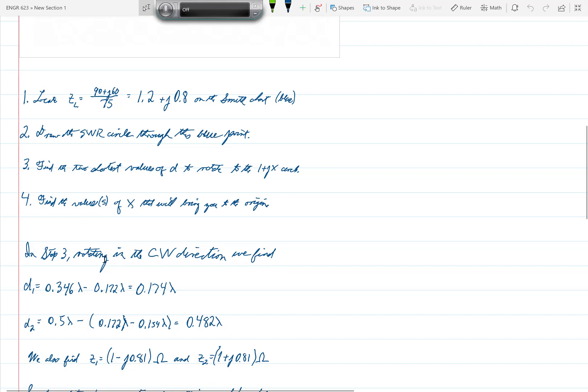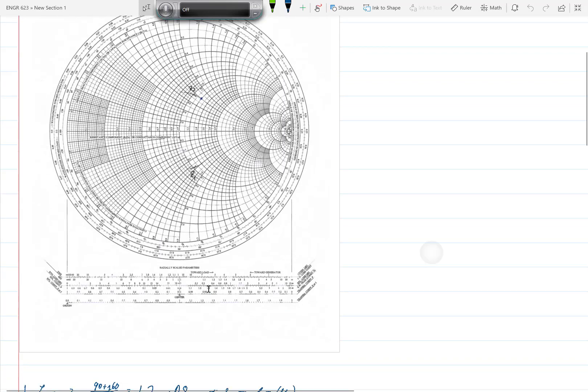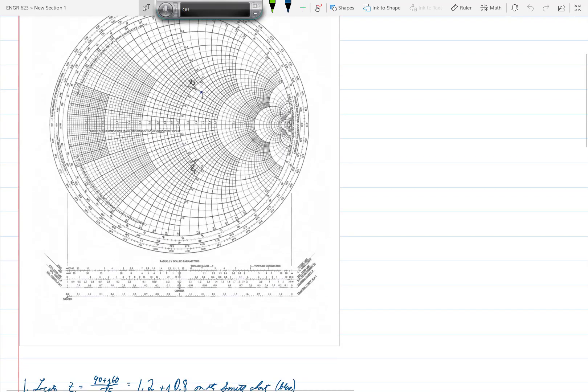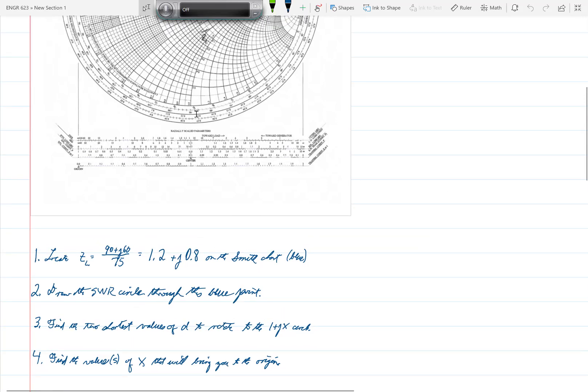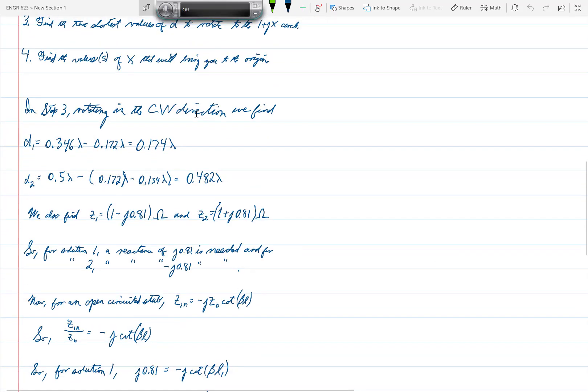In step three when we rotate in the clockwise direction we find that we must rotate a distance 0.174 lambda from the blue point rotating in the clockwise direction to get to Z1, and to get to Z2 we have to rotate 0.482 lambda. Once we rotate those two distances to get Z1 and Z2, we find that Z1 is equal to 1 minus J0.81 ohms and Z2 is 1 plus J0.81 ohms.